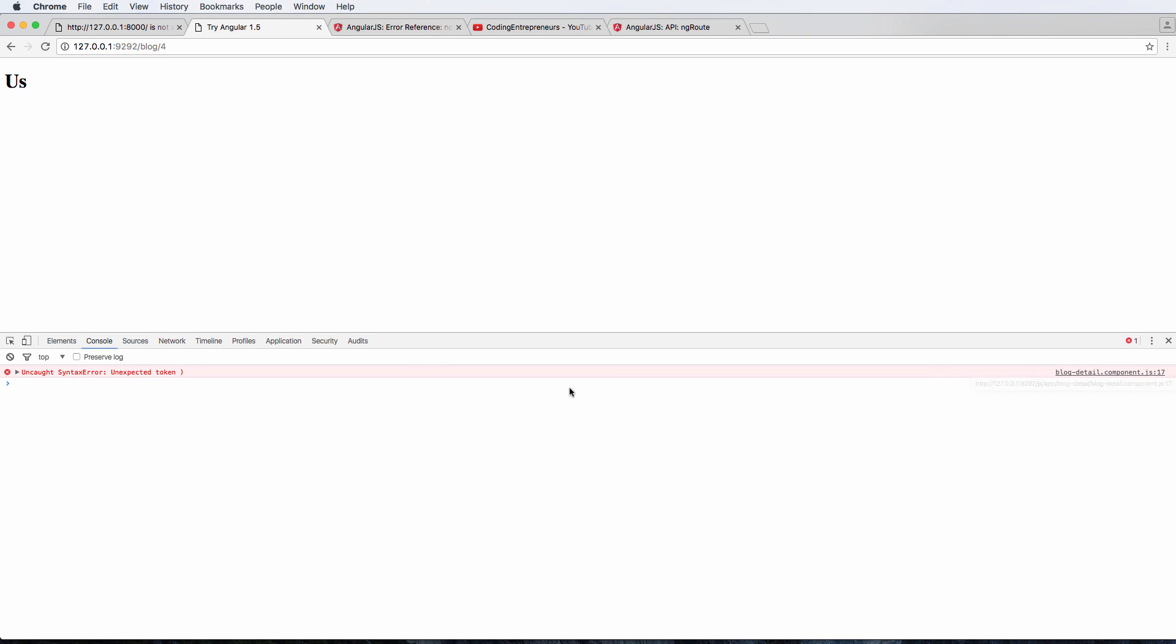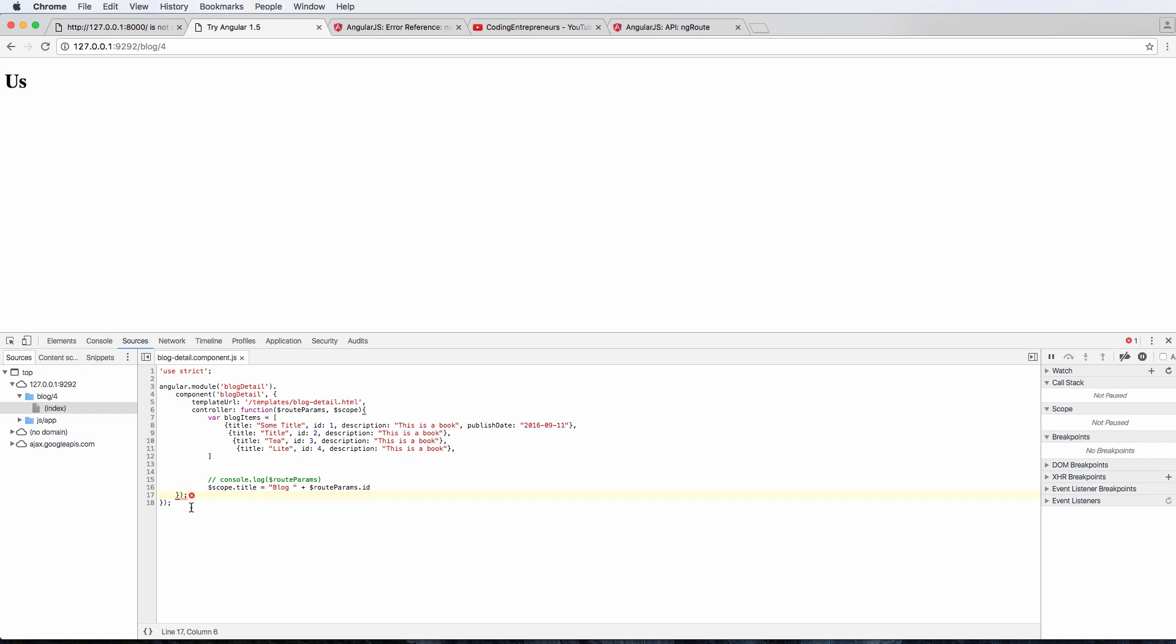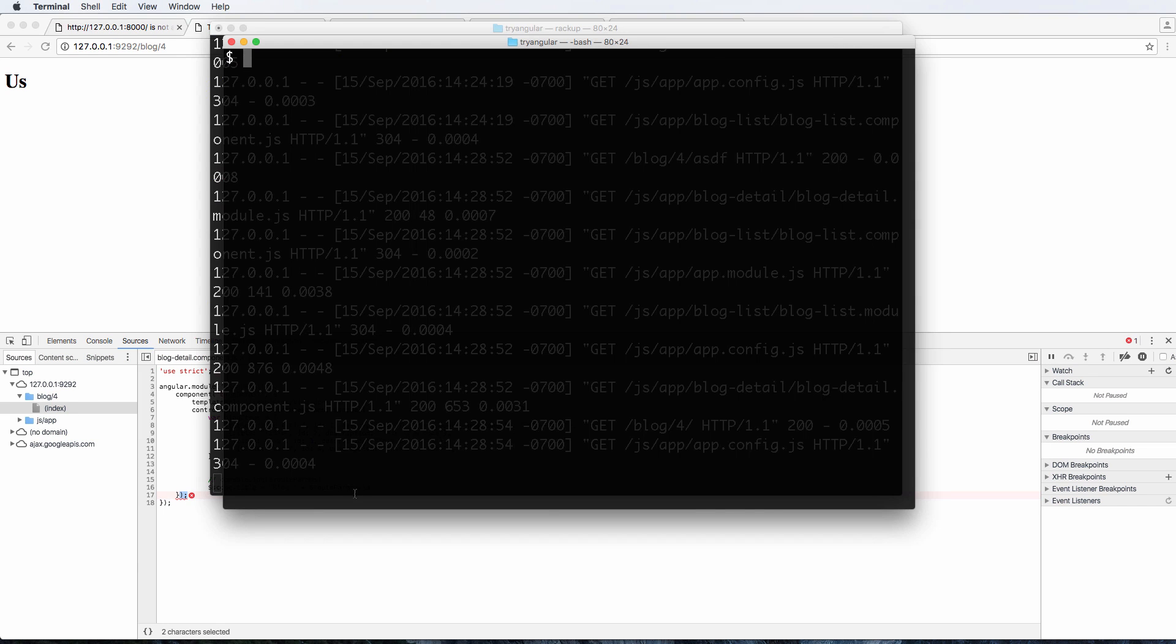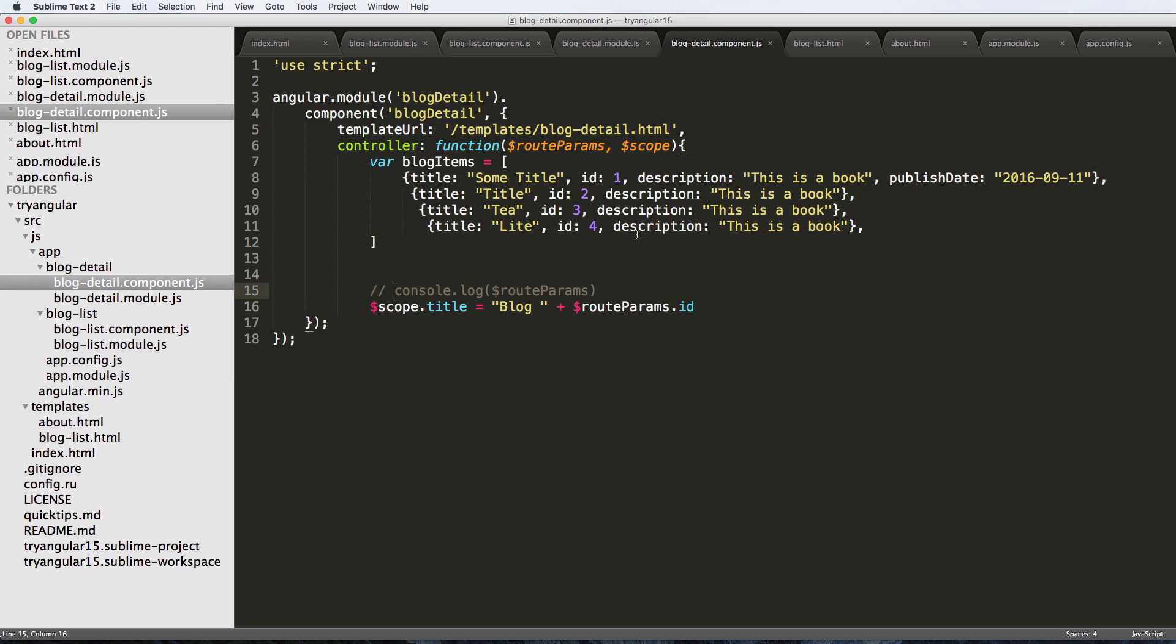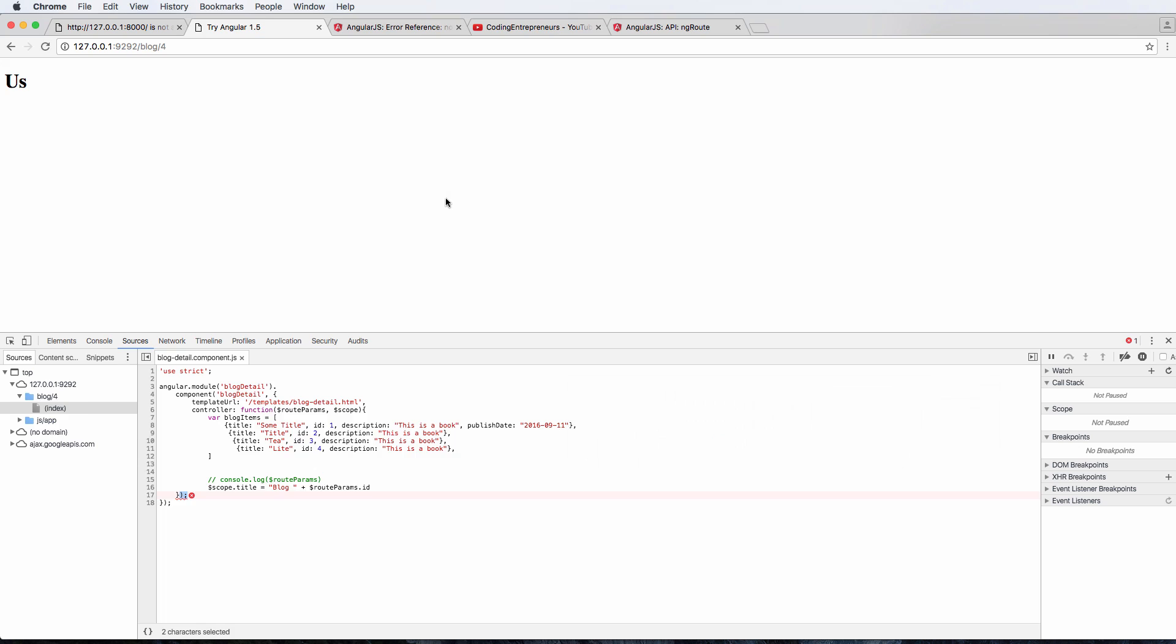Four. We've got an unexpected token. Click on this and we see that we have an extra parentheses in our blog detail component. So let's close that parentheses off. Looks like that should solve our problem.